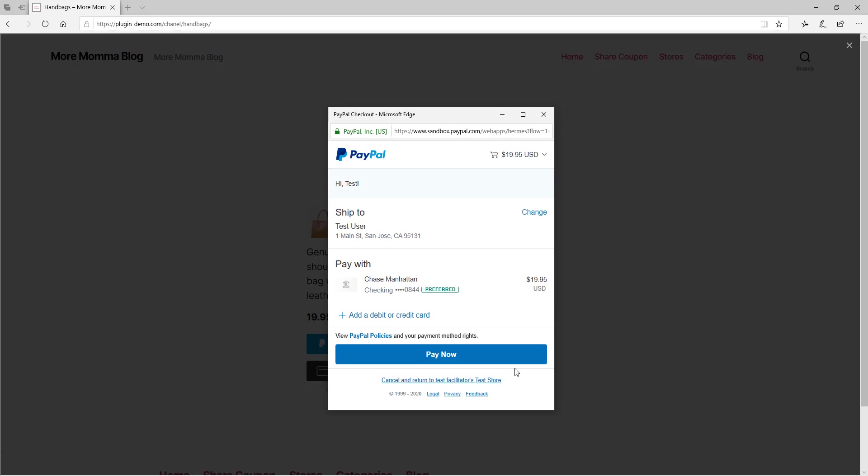Once I've logged in, I can ensure that my shipping address is correct for a tangible item and I can choose my preferred method of payment for this transaction. Once I've decided on them, I can click the Pay Now button if I'm happy with paying $19.95 USD.